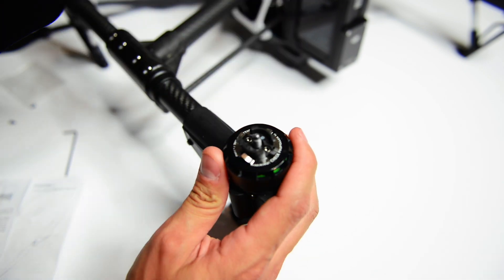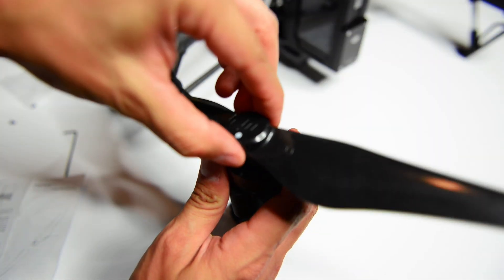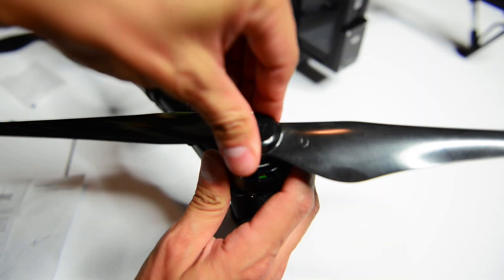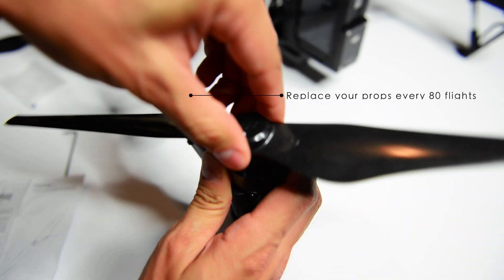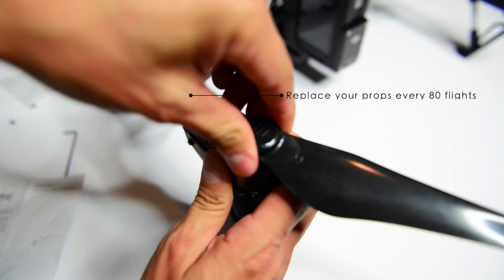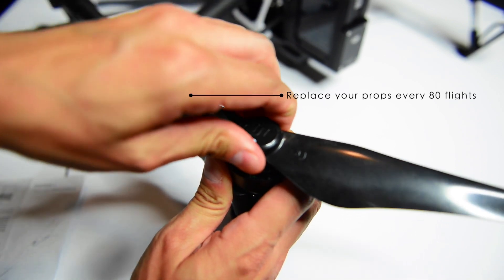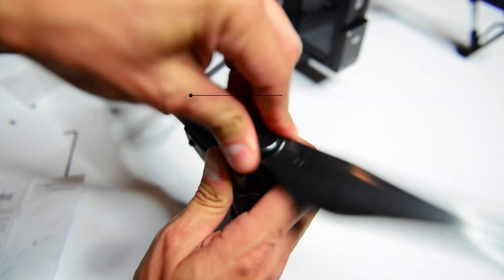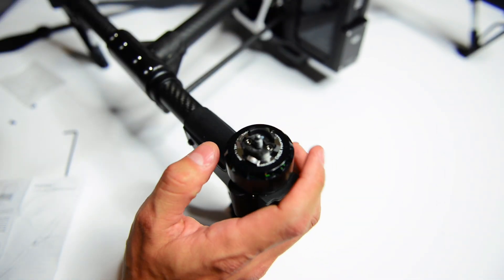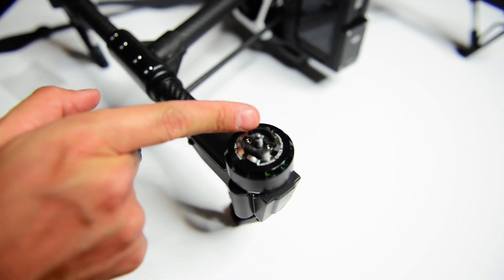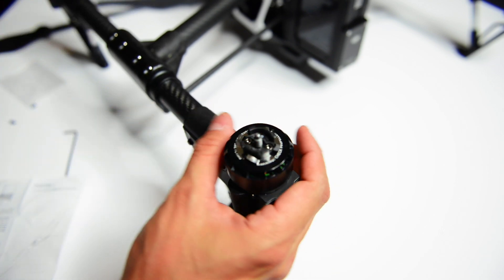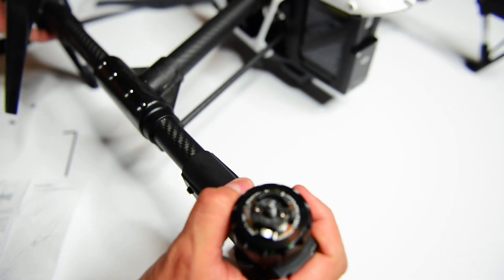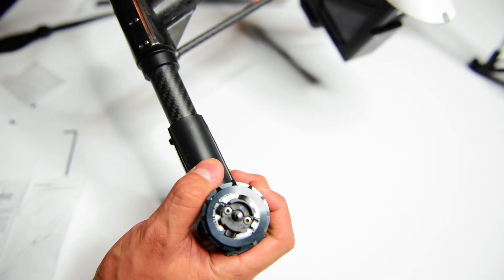The 1345, however, you need to make sure that you hand tighten each prop, and then you have to place the prop locks on them. For those of you who don't know, the DJI propeller systems, whether it's the 1345 or the 1345S, are only rated for 80 flights. After 80 flights, it's a good idea to change them out.